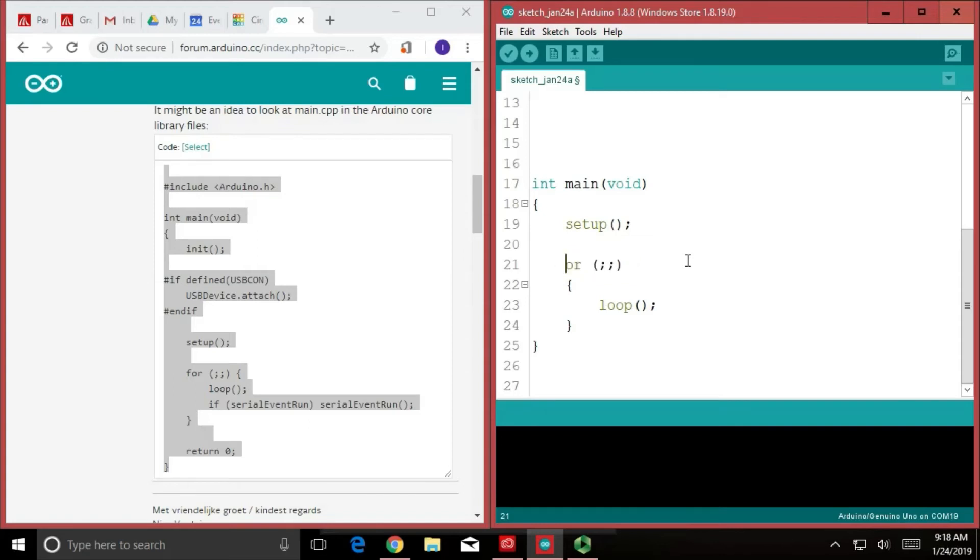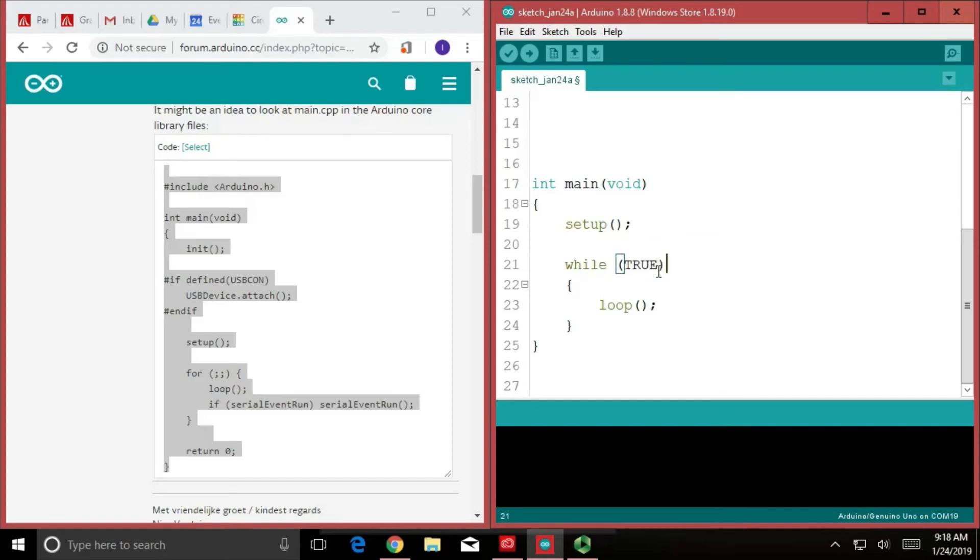Something that might look a little bit easier for us to see would be if this was a while, and I can just write the word true in here. While this condition is true, the loop's going to run.